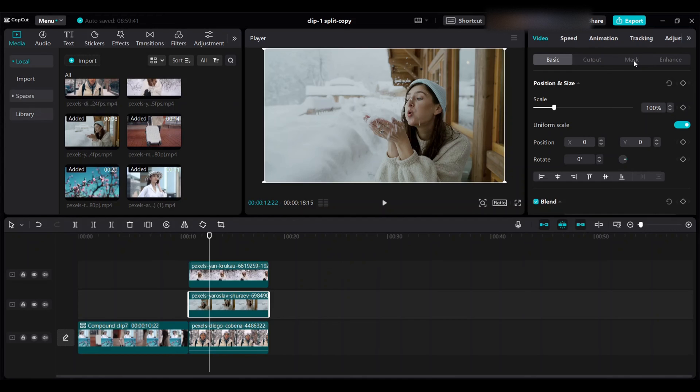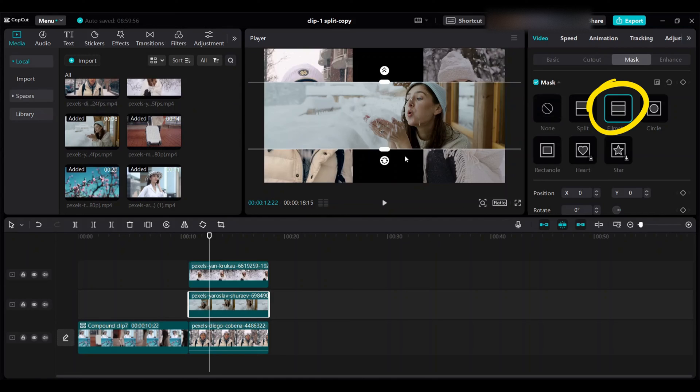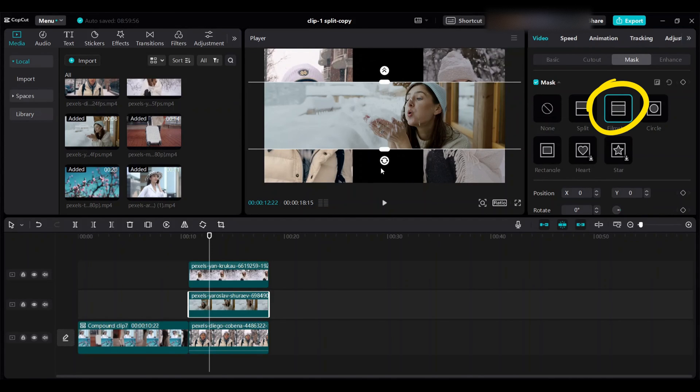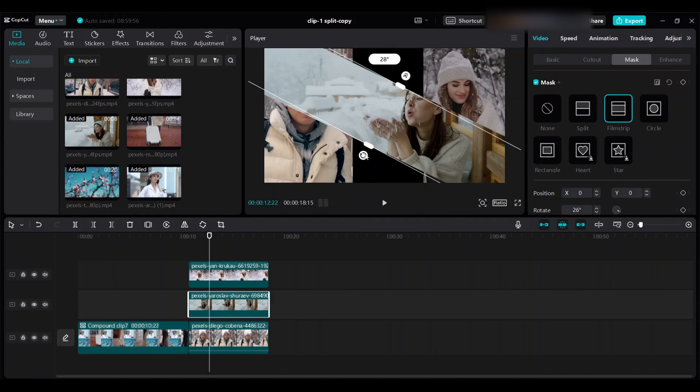Then go to mask, choose film straight. You see this one comes here. Use this circle to rotate the second clip here. Rotate 90 degrees.